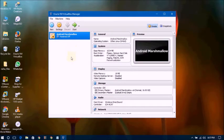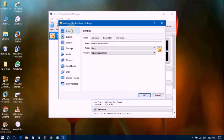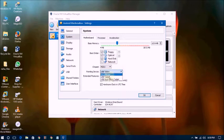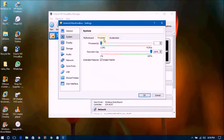Now go to Settings and select System. Make sure the hardware clock is set to UTC time. Then go to select PS2 Mouse. Now go to Processor and change it to 2 processors. Click OK.